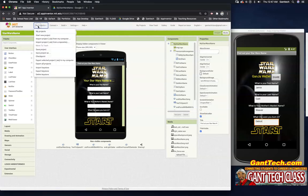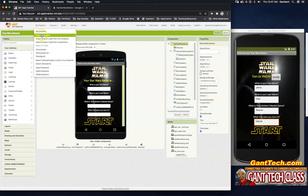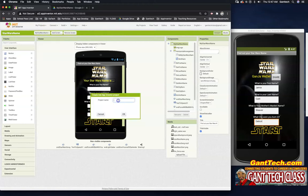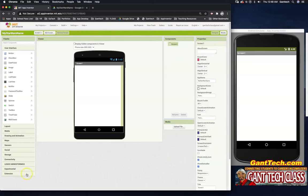So we're going to click on My Projects at the top. Start a new project. I want to call it My Star Wars Name. So here we have My Star Wars name app. It is a brand new app that we're going to create.